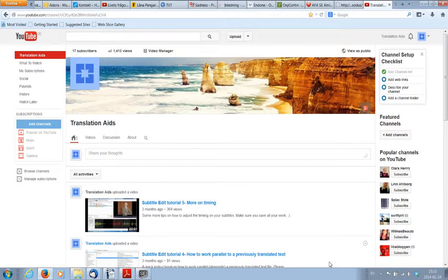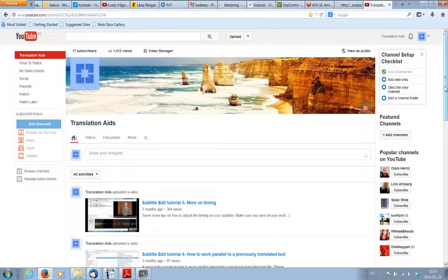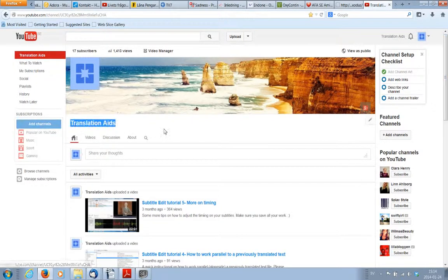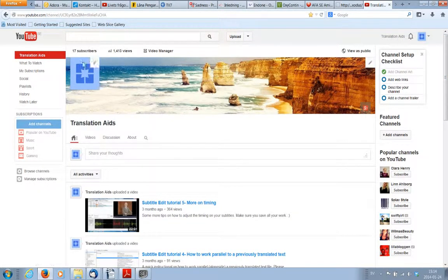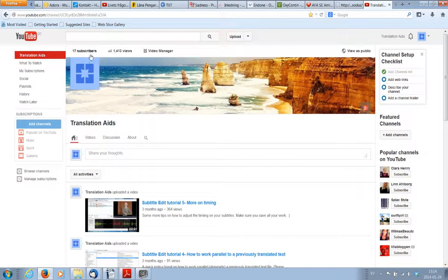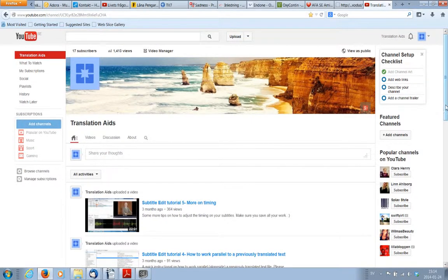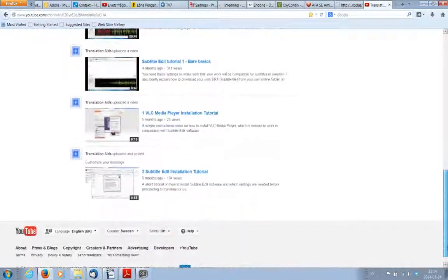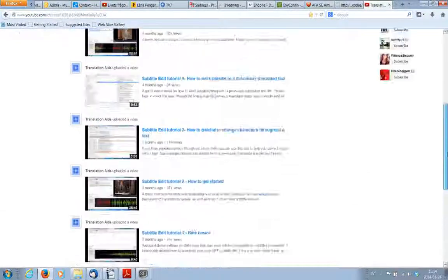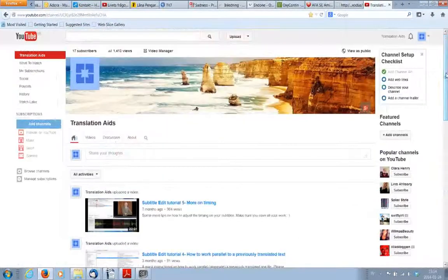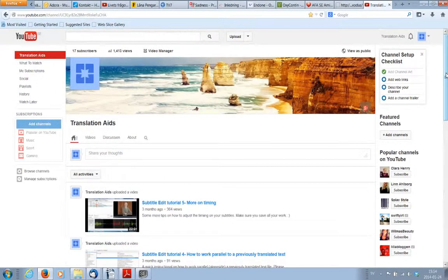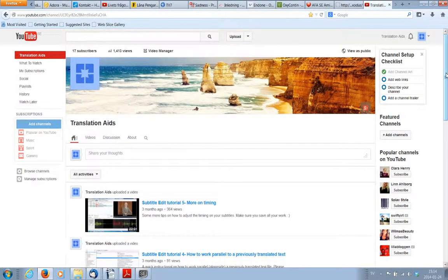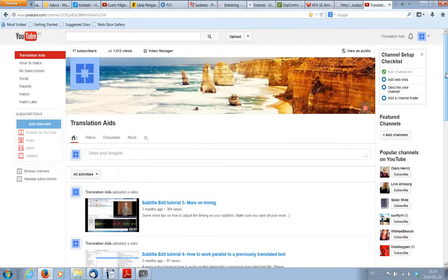Hello everybody, this is the YouTube channel that we have which is called Translation Aids and you are more than welcome to subscribe. We have 17 subscribers now, yay! And we will be continually adding instructional videos every now and then as the need pops up.